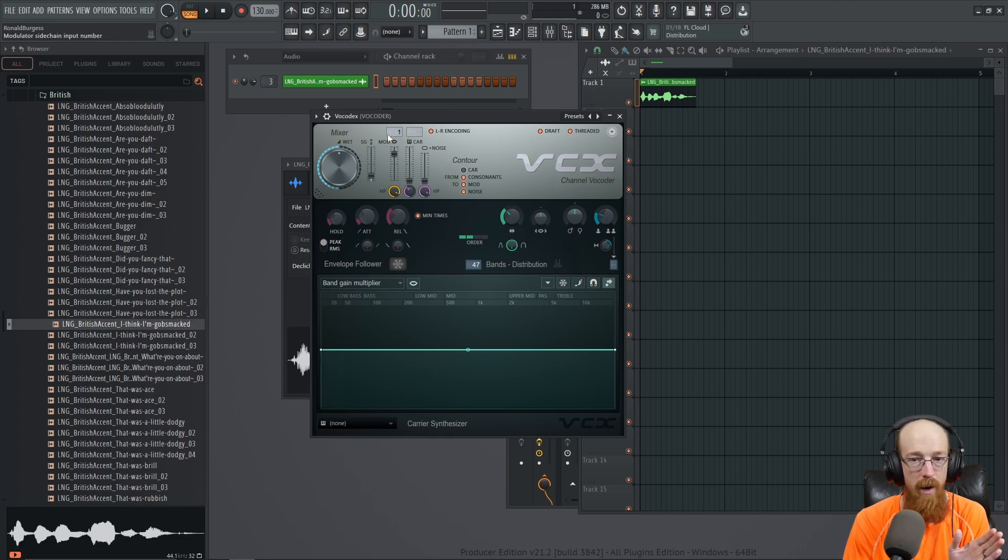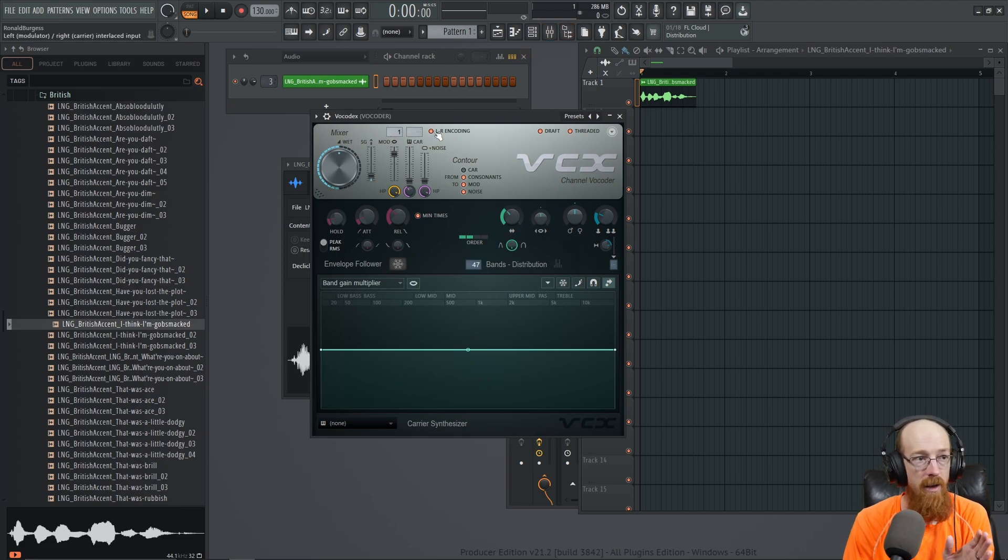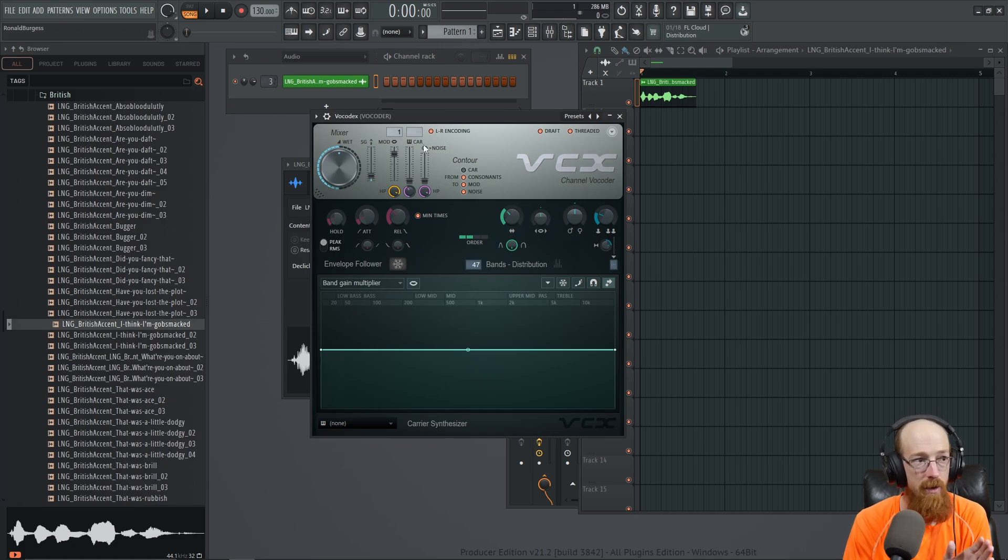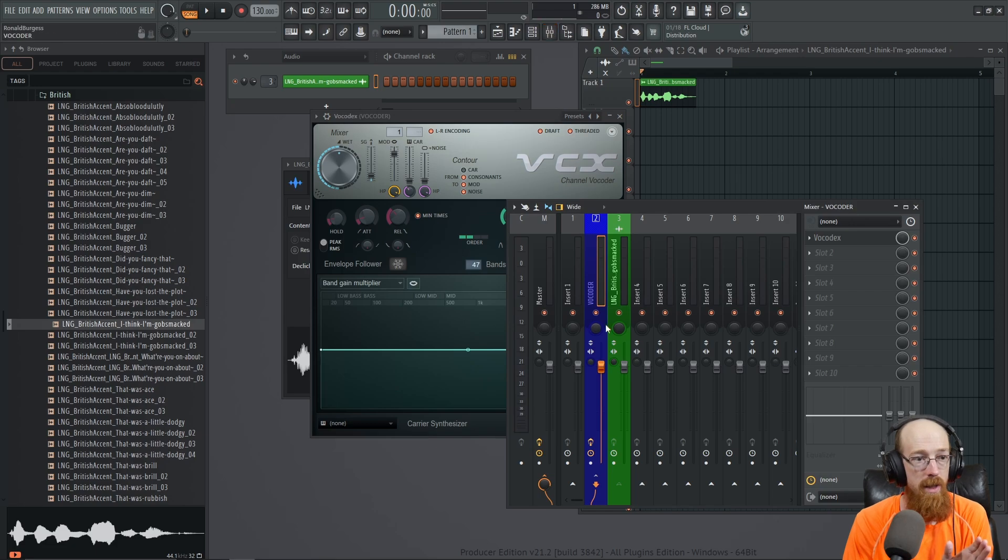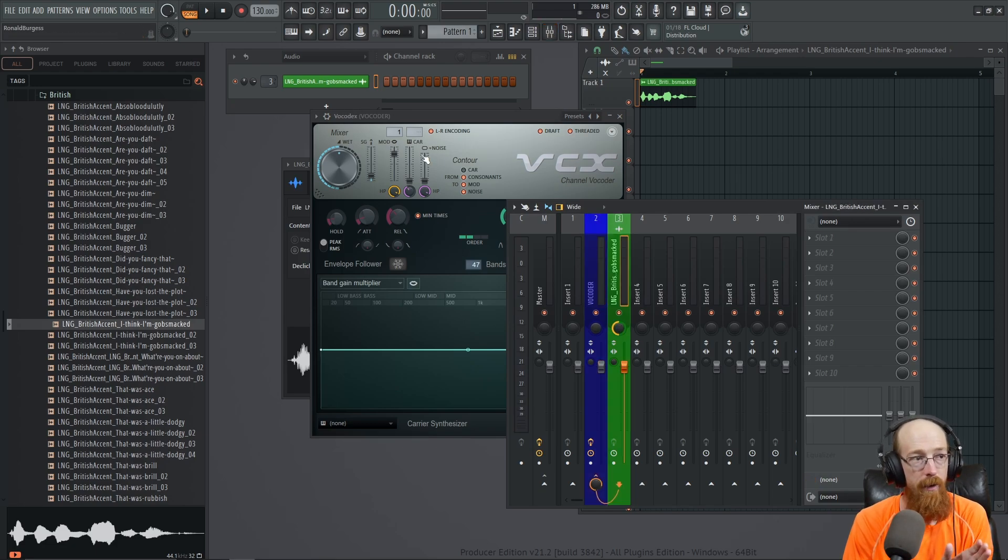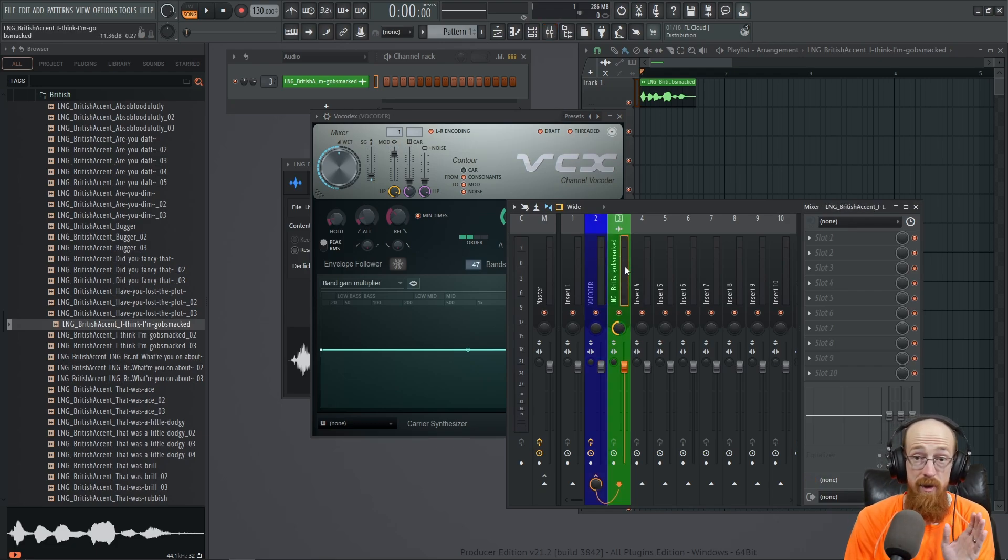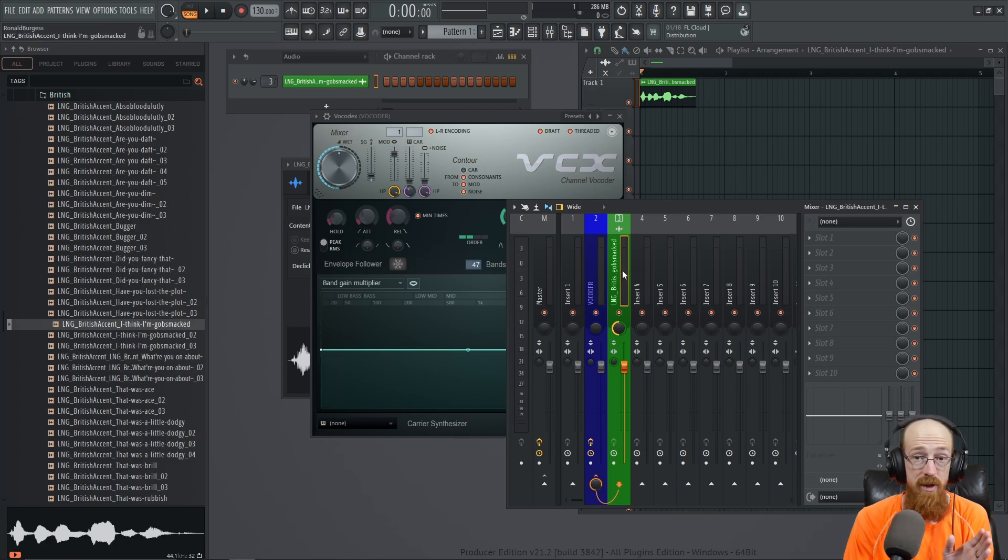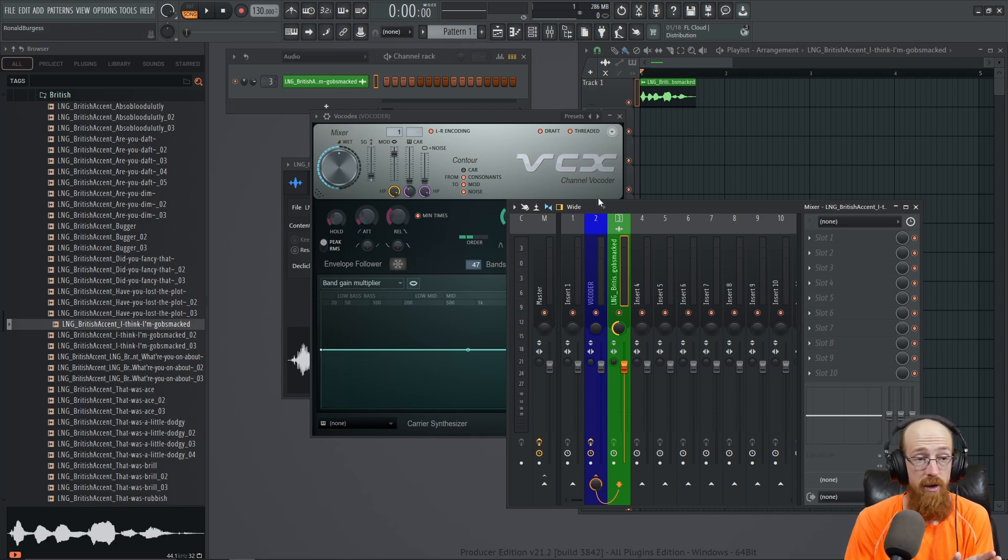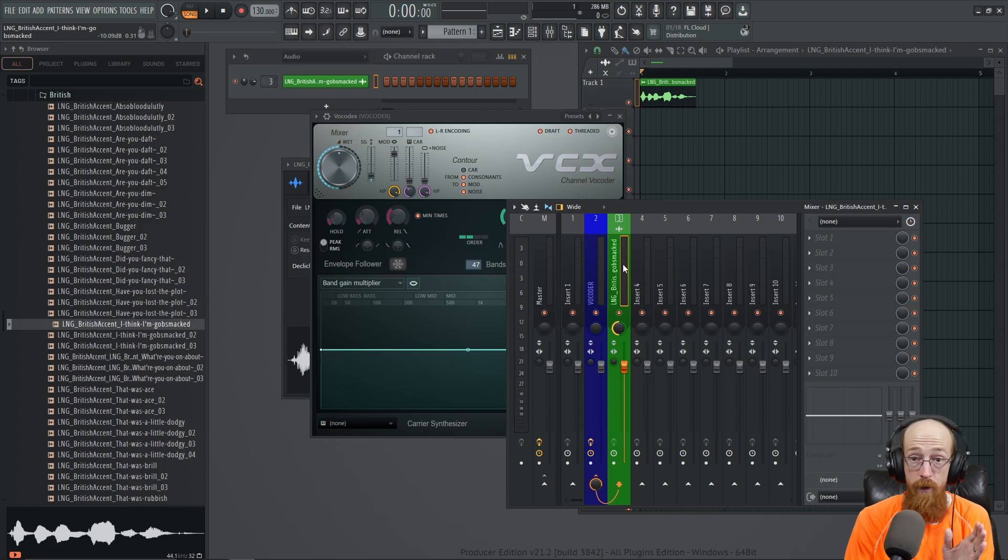The reason we're hearing sound at all right now is because it's working as both the modulator and the carrier, because it's routed down the middle. So it's got left channel information and right channel information.